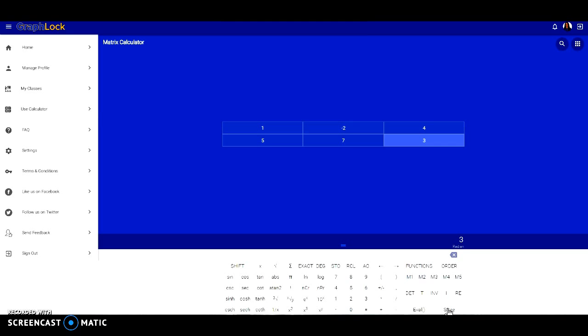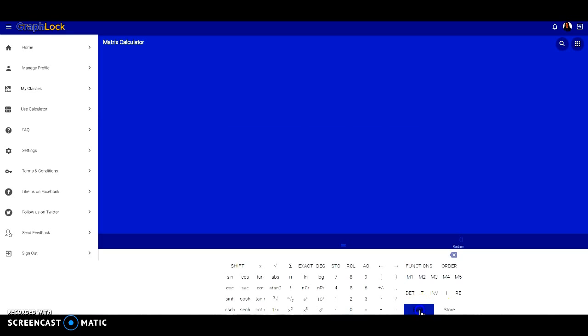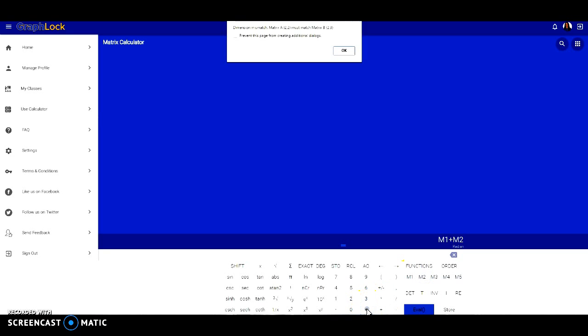So now once again, let's add our M1 and M2 together. Remember in order to do that, you must click eval first. So I'm going to go M1 plus M2 equals, and notice I get a dimension mismatch, so we get an error. It's telling us that our dimensions do not match, so you cannot add these together.